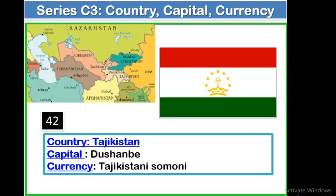The 42nd country is Tajikistan. Capital: Dushanbe. Currency: Tajikistani Somoni. This is the geographical location of Tajikistan — it is a landlocked country. Its neighboring countries: in the north, there is Kyrgyzstan; in the eastern side, there is China; in the southern side, there is Afghanistan; and in the western side, there is Uzbekistan and Turkmenistan.